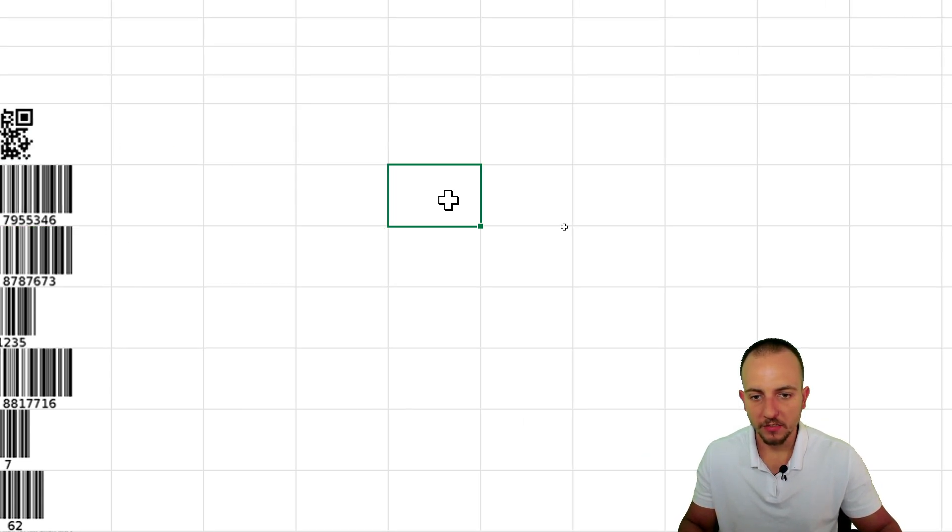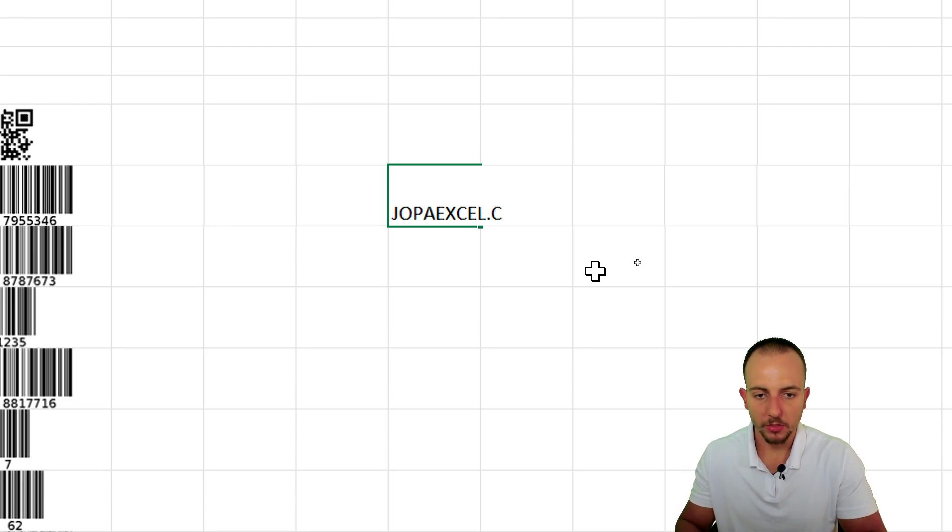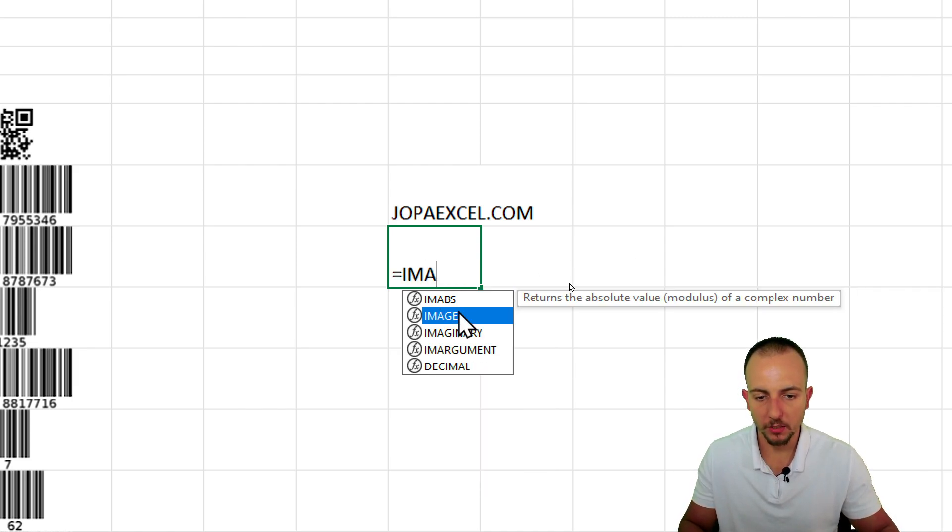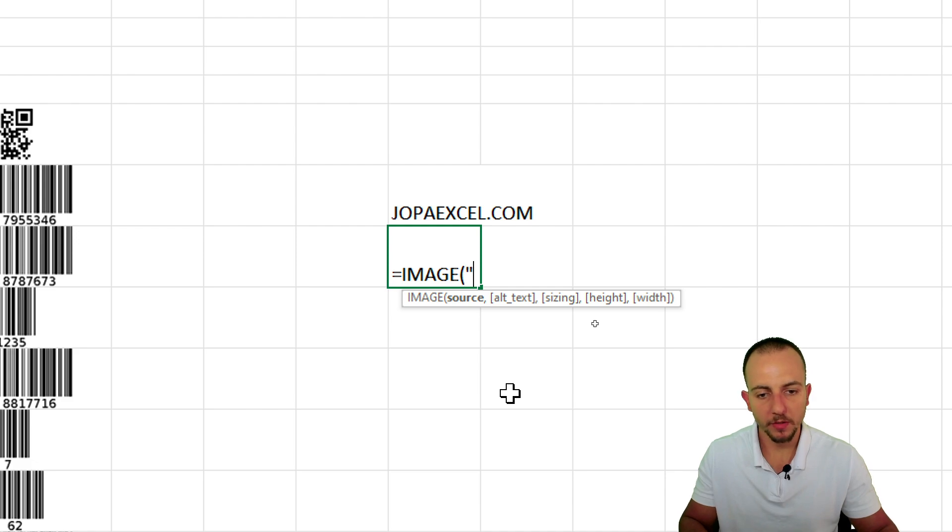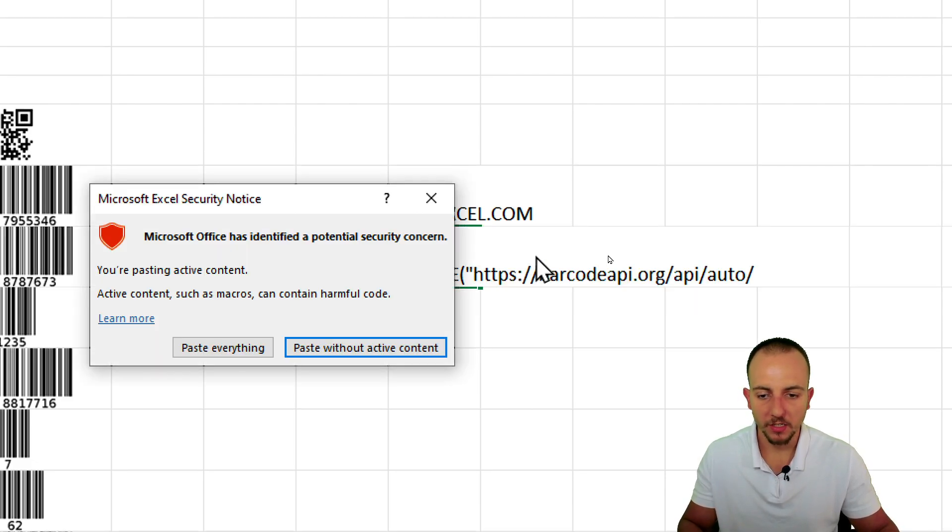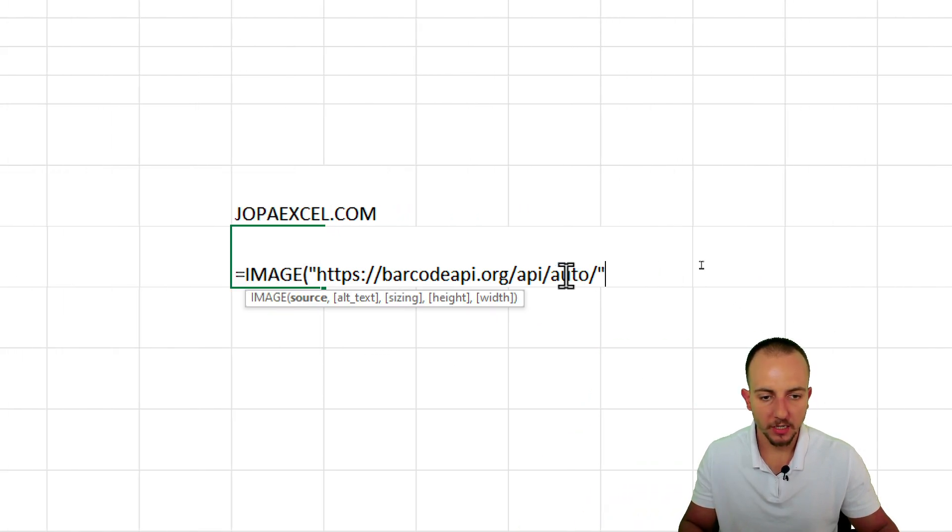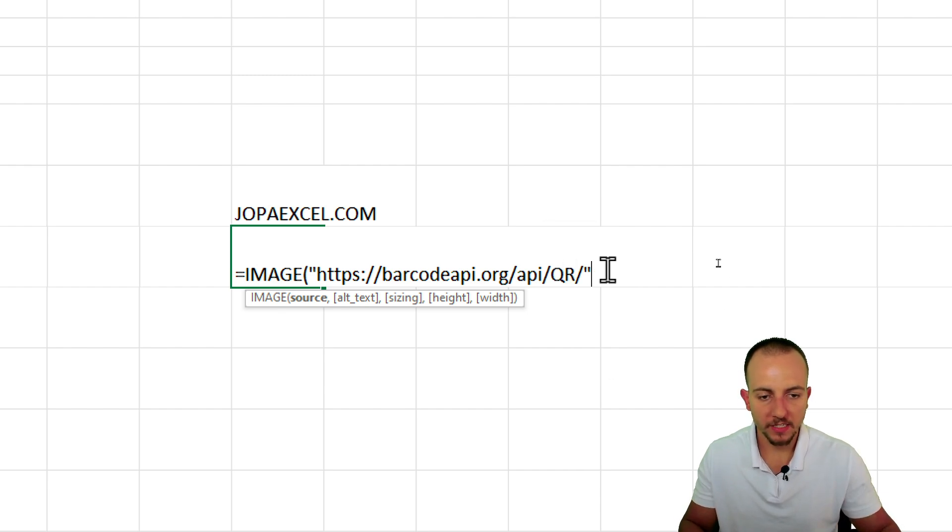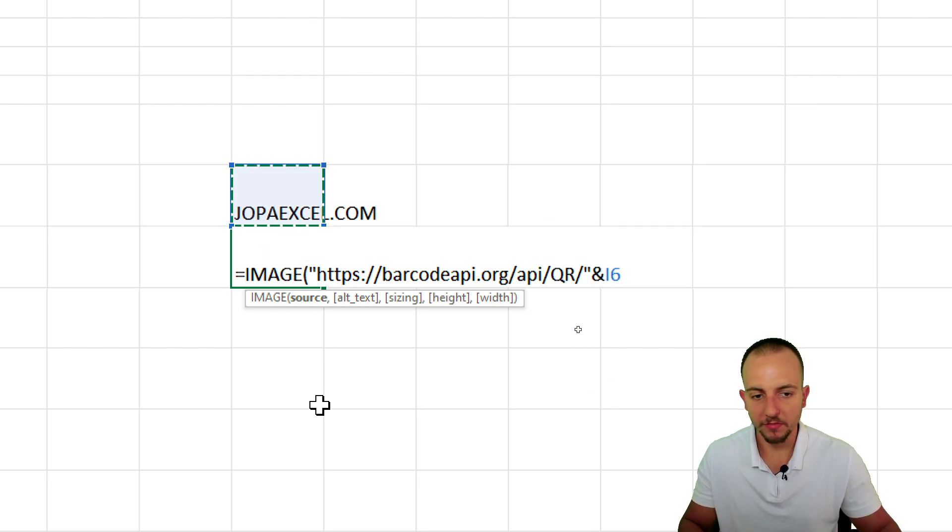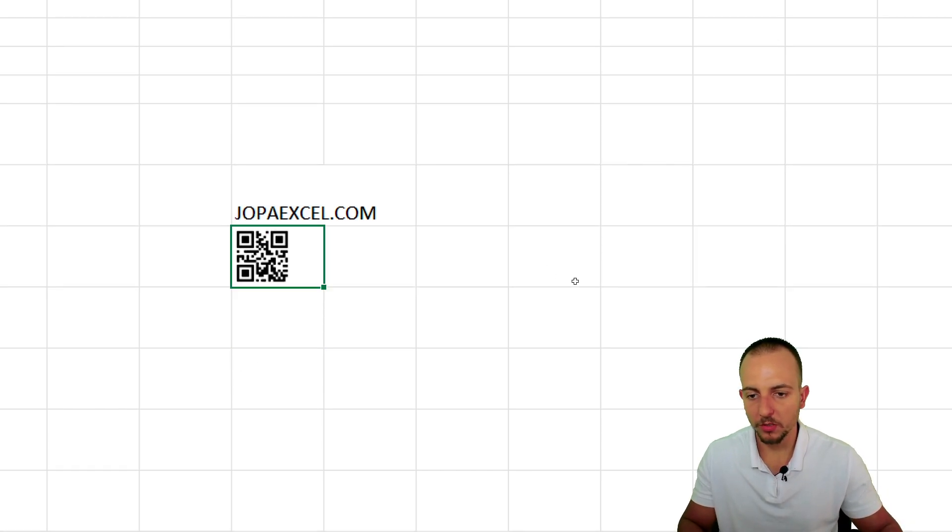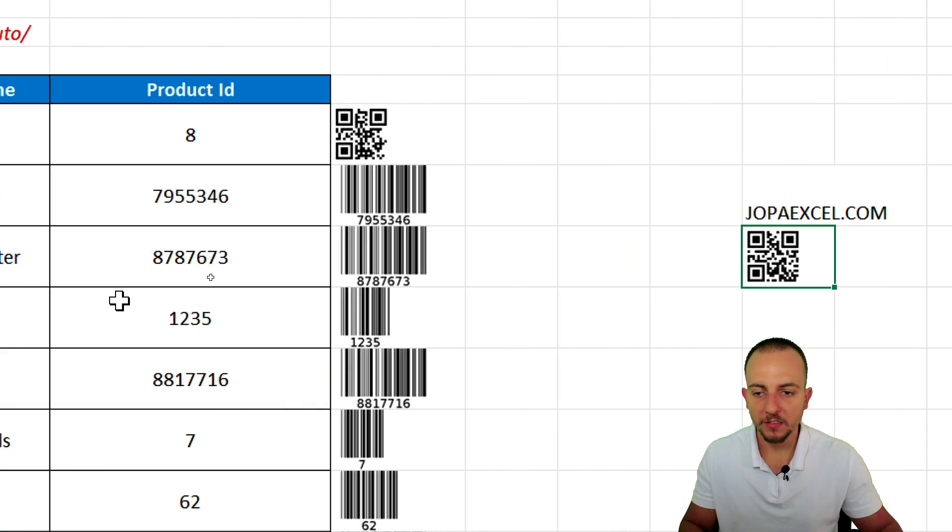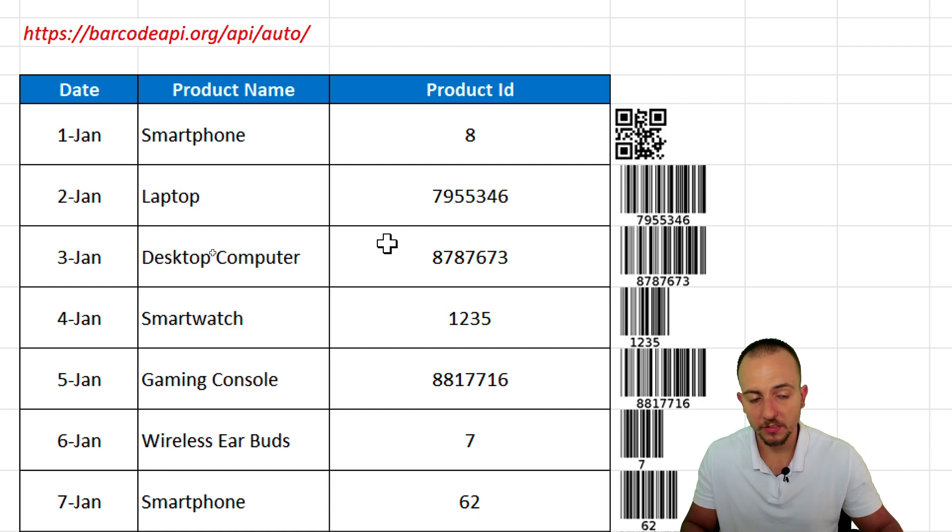And if I have an address, let's say, barcodeapi.org/api/auto. Enter. Equal sign, image, double click. The source is going to be, again, open quotations. Always use quotations. Very important. Control V to paste the link. Paste everything. Close quotations. Let's change this auto to QR. And let's append with the ampersand the cell above. And if I hit enter, I'm going to have a QR code that's corresponding to the address itself. So this is how we can easily create barcodes in Excel that automatically update for us.